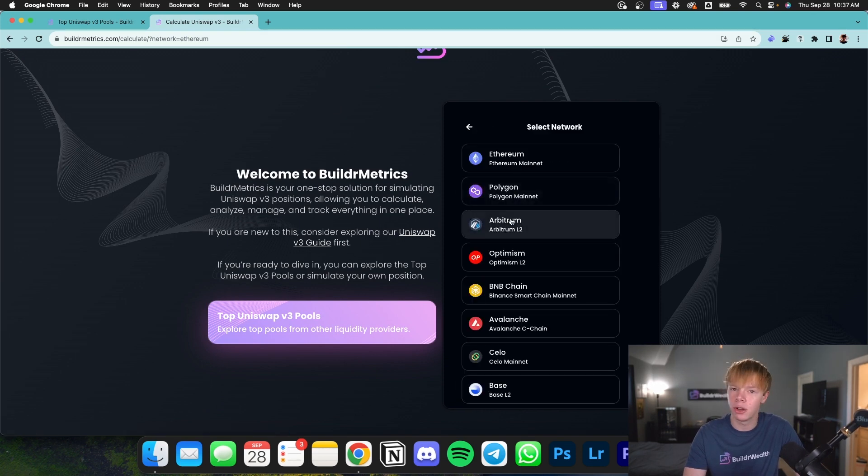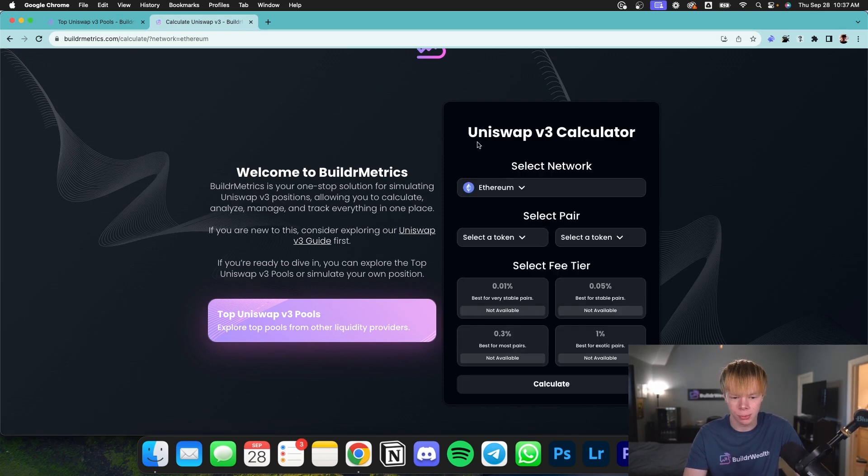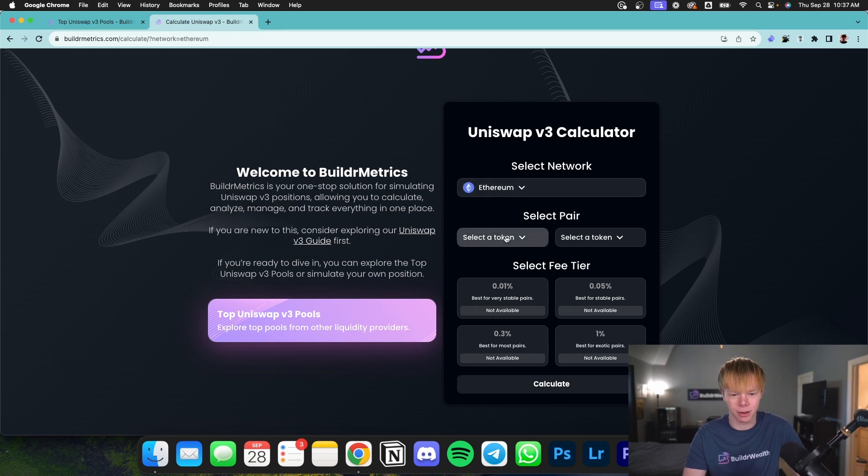I'm simply going to select the Ethereum network. Or if I wanted to go to Arbitrum, I could go over there as well. But in this case, we're going to be using Ethereum.